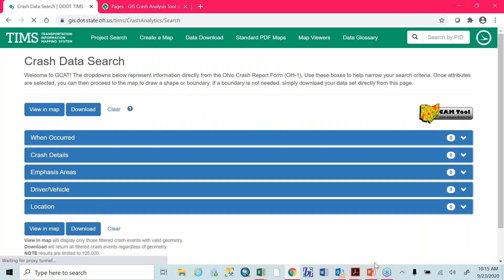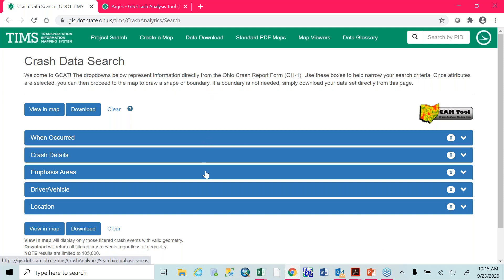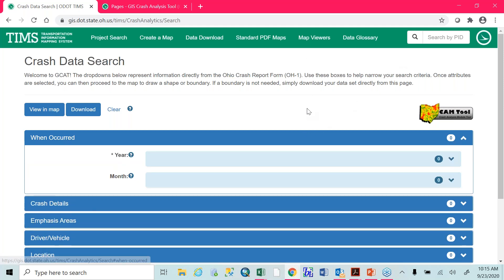So I'm going to click log in here. Once you're logged in, it's going to bring up a page that looks just like this — it's the crash data search page. You're going to be able to go through each of these tabs and select different criteria. When occurred: you can either choose year or month. Remember, I stated that if you're going to do a crash data search, you at least need to have a year and a county, because if you try to search for a whole year's worth of data, we have almost 300,000 crashes a year. So you're going to need to refine it to at least select one or two counties.